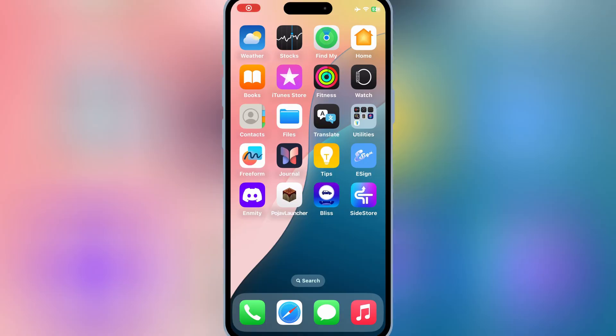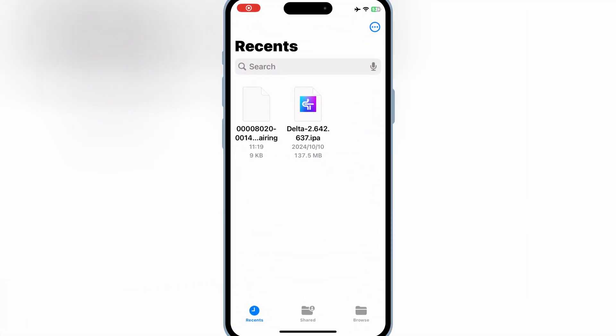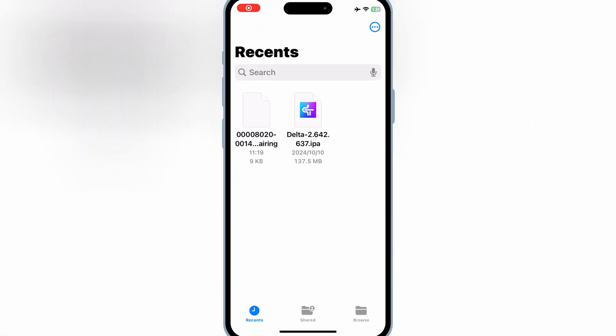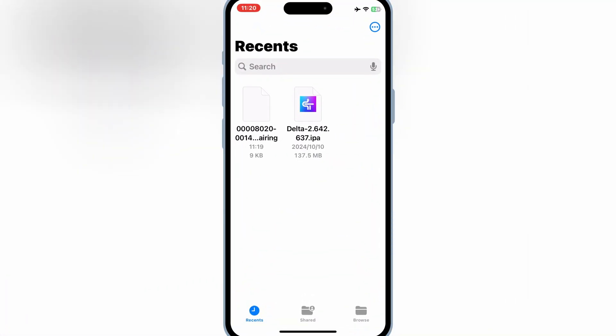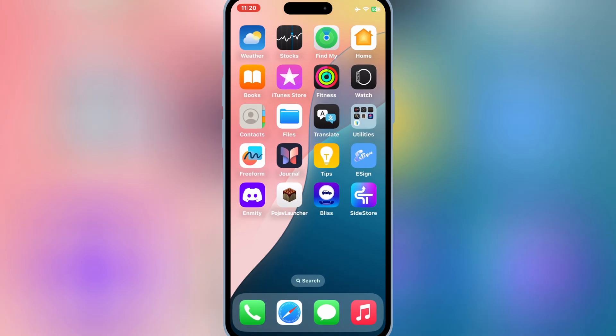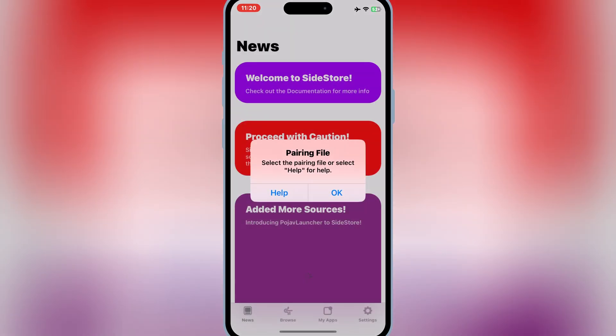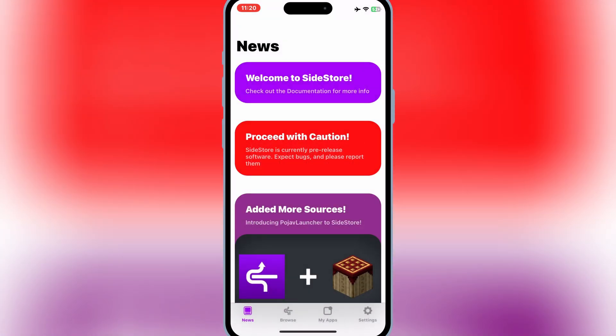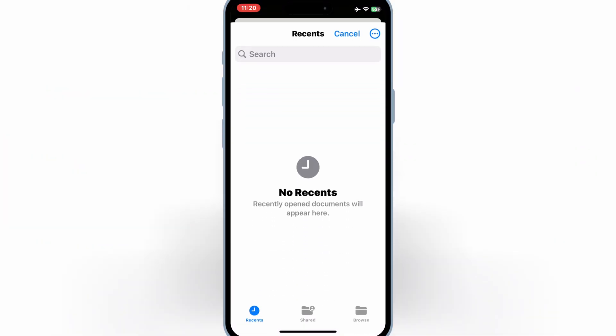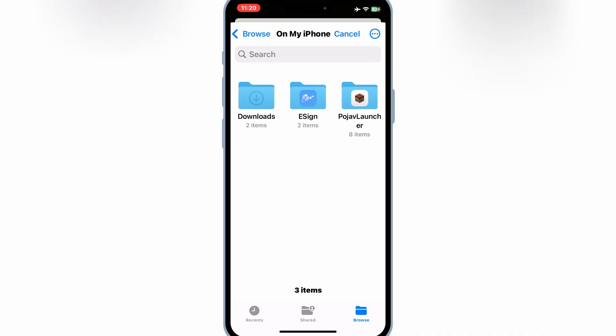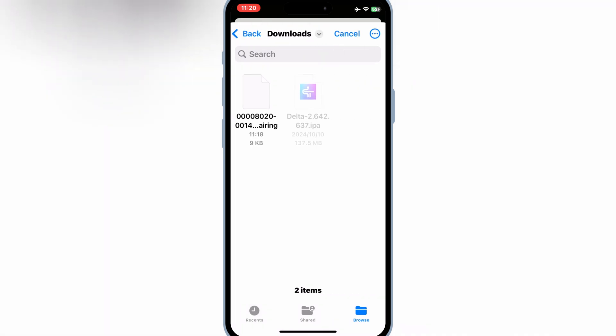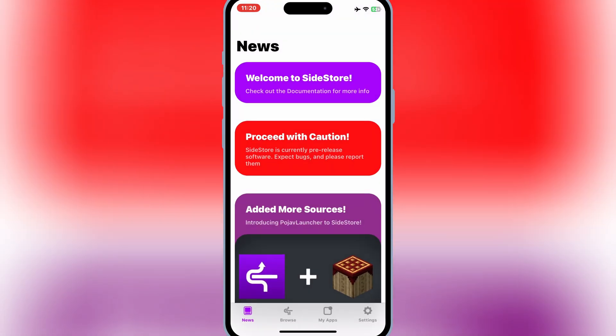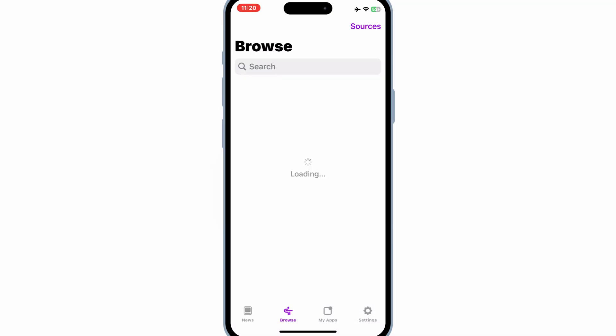Once you have the pairing file in your iOS device, now simply open the Sidestore and then hit OK and then select the pairing file. After adding the pairing file, now you are good to use Sidestore.